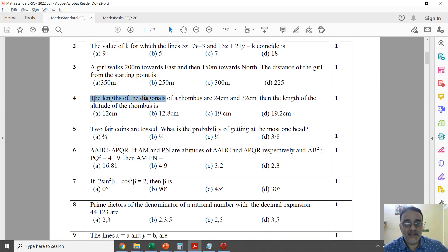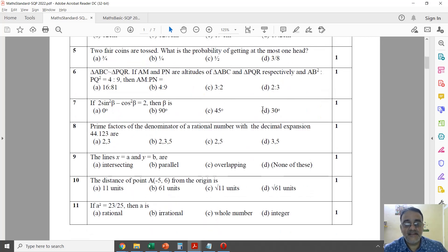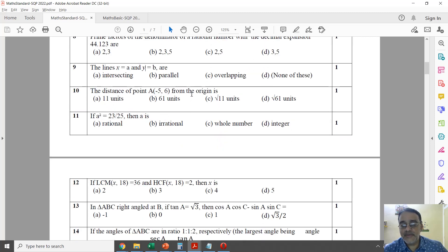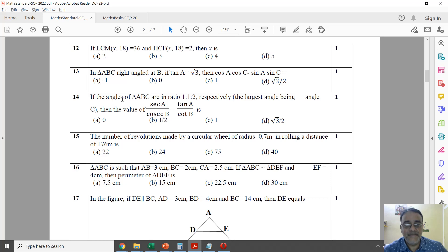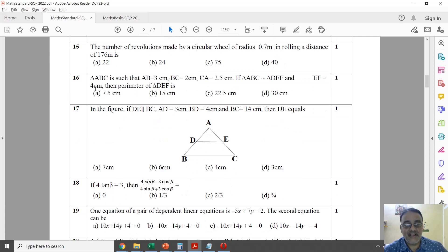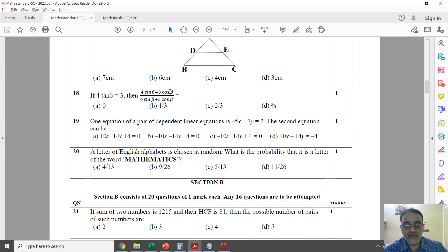The fifth question is from Probability, the sixth from Triangles, the seventh from Trigonometry, the eighth again from Real Numbers, the ninth from Linear Equations in Two Variables, and the tenth from Coordinate Geometry. The eleventh and twelfth questions are from Real Numbers (LCM/HCF), the thirteenth from Trigonometry, fourteenth from Triangles, fifteenth (number of revolutions) from Areas Related to Circles, and the sixteenth, seventeenth from Triangles, eighteenth from Trigonometry.